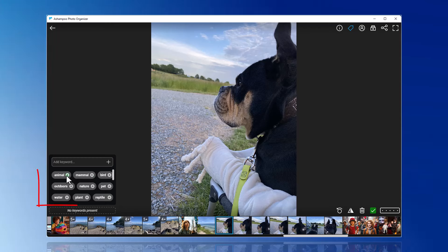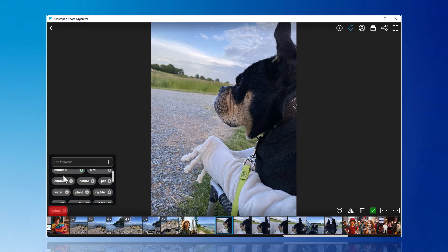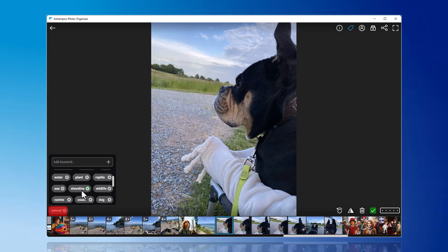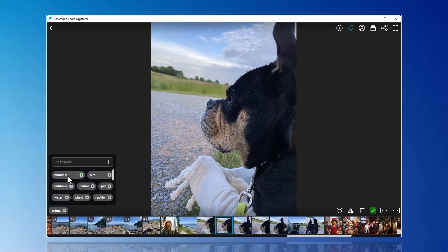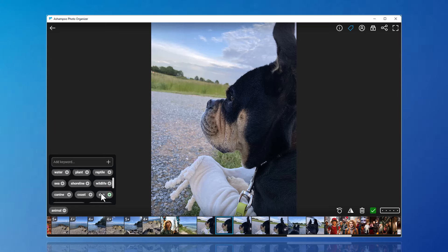In my example, I am assigning animal and dog to the photo. This way, I can later search for the photo using these keywords.